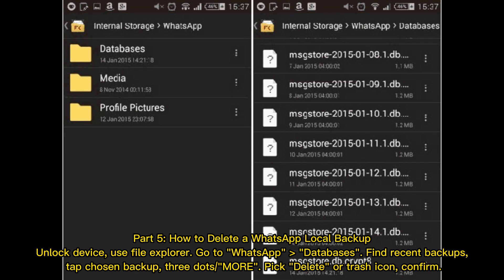Part 5: How to delete a WhatsApp local backup. Unlock your device, use File Explorer, go to WhatsApp Databases, find recent backups, tap the chosen backup, tap the three dots or More, then pick Delete or the trash icon and confirm.